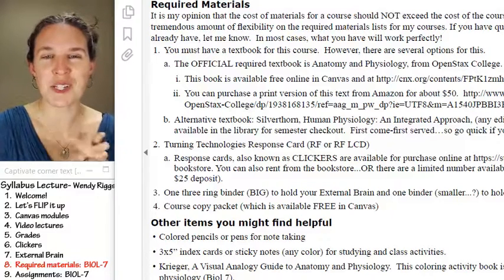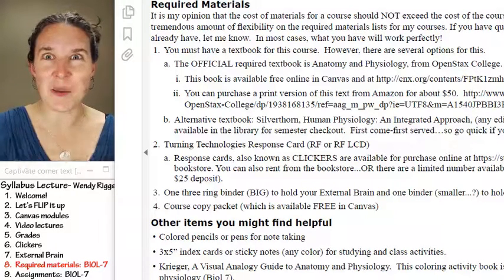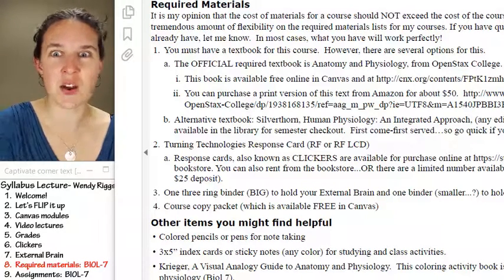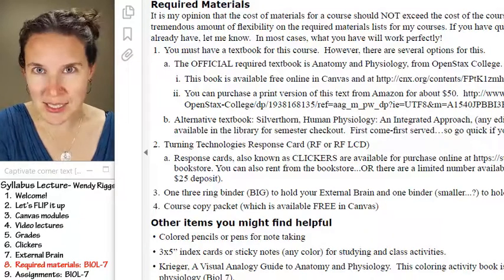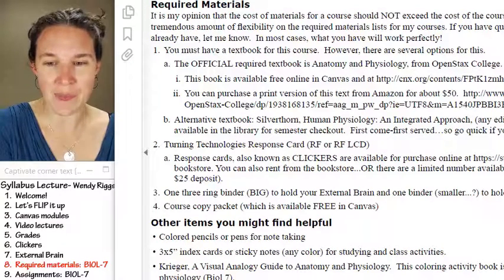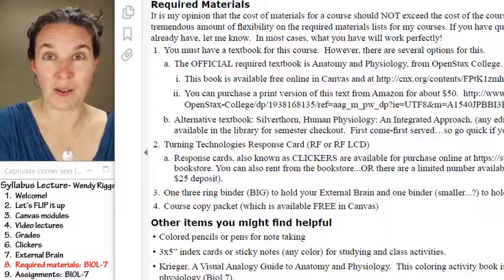Those are the required materials. Now let's talk about the specific physio assignments.